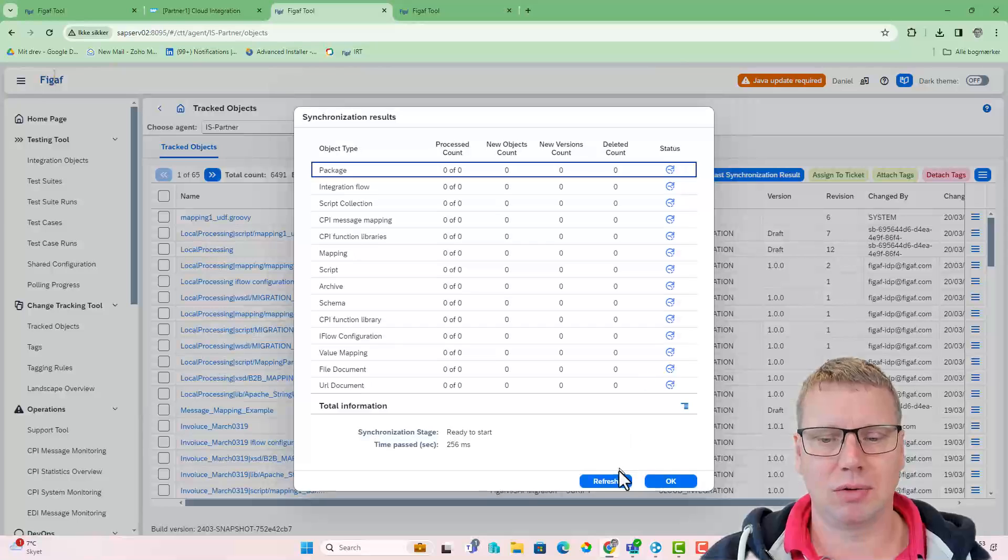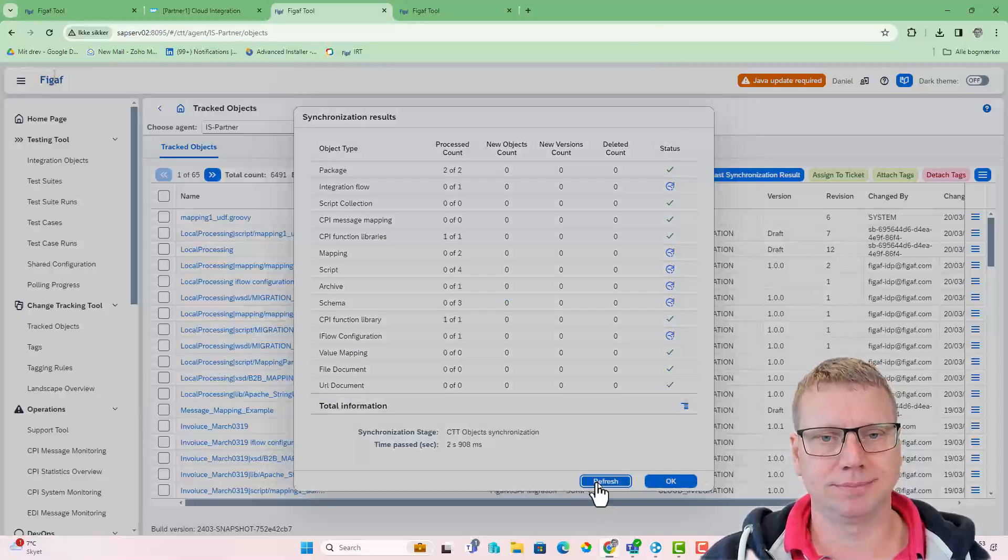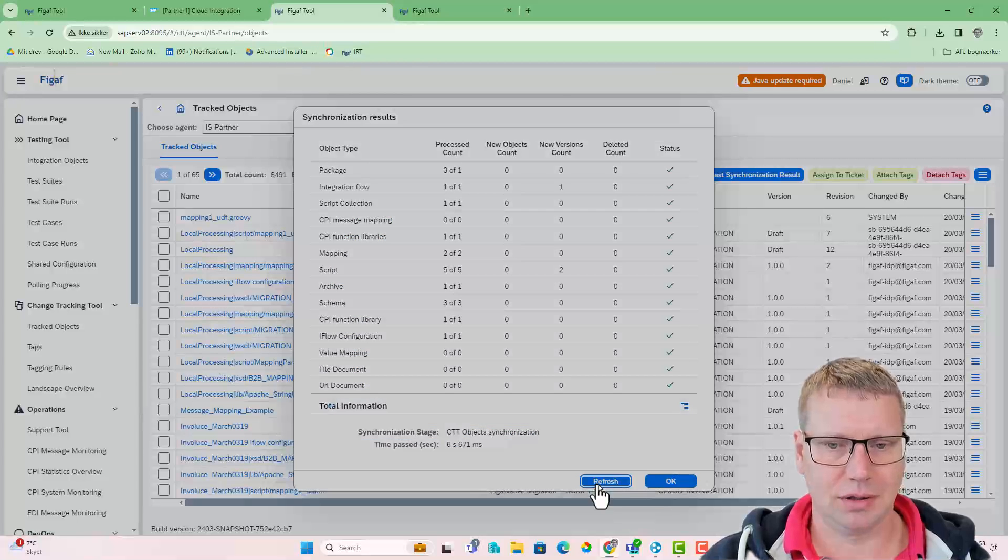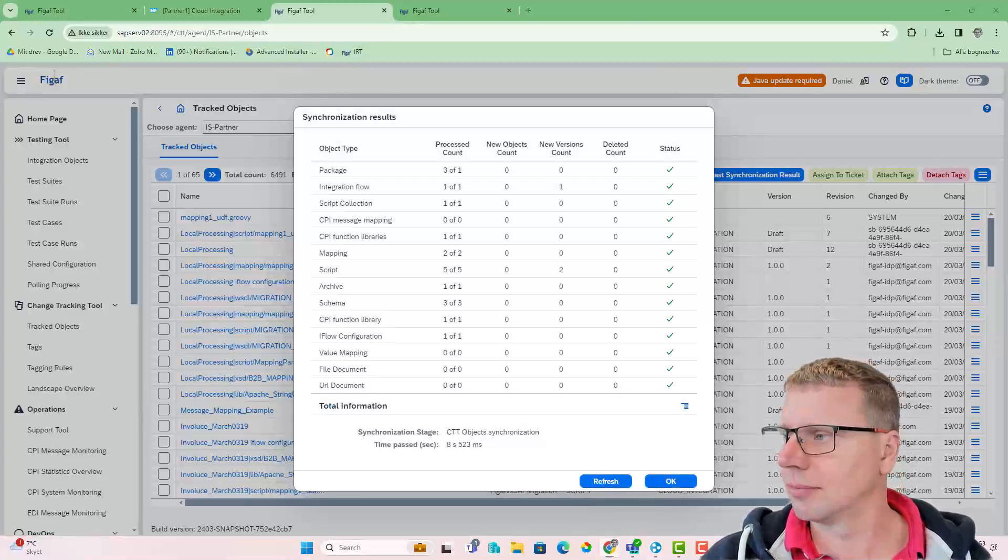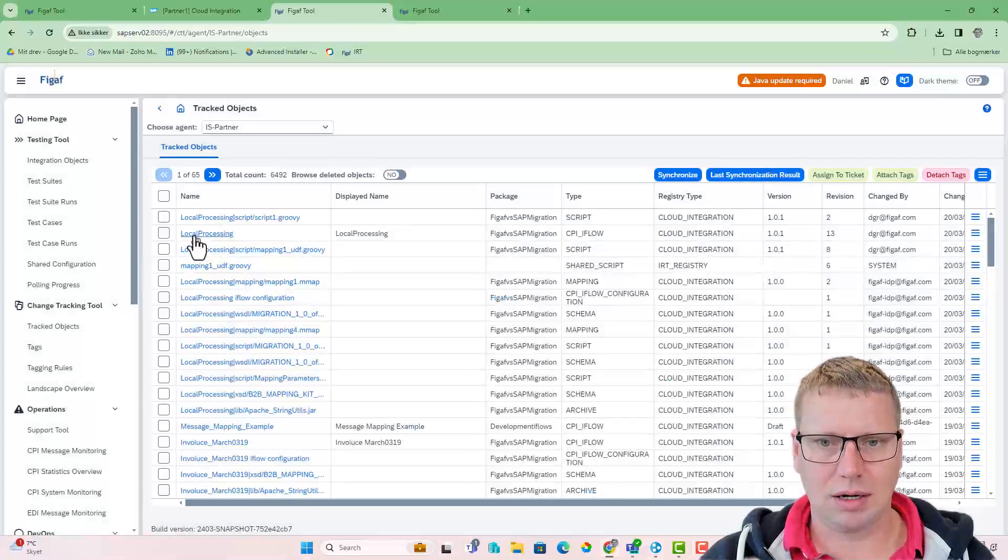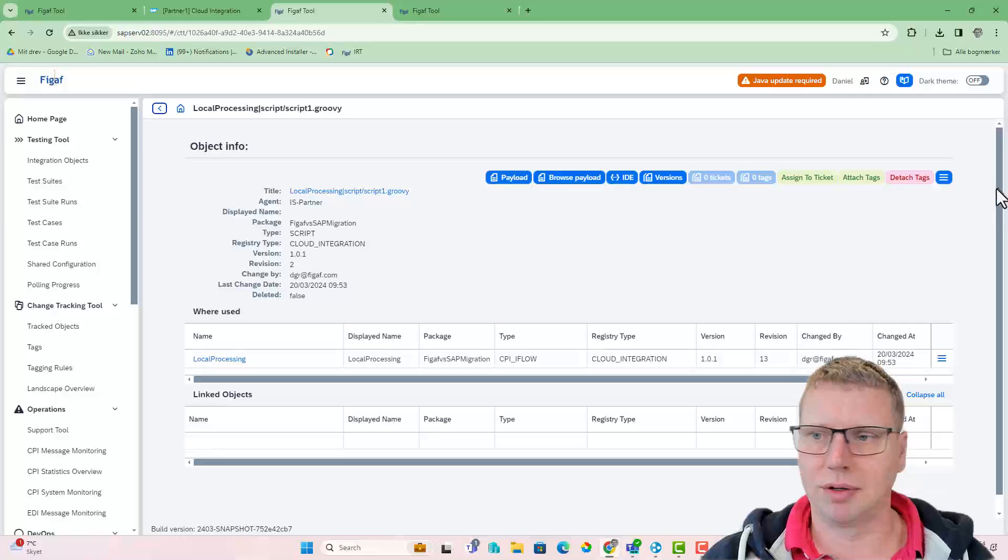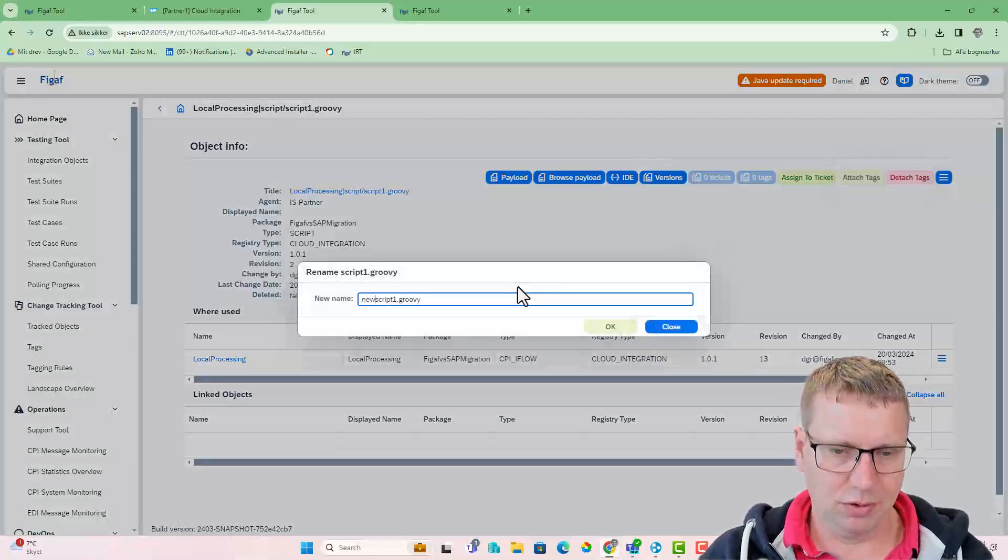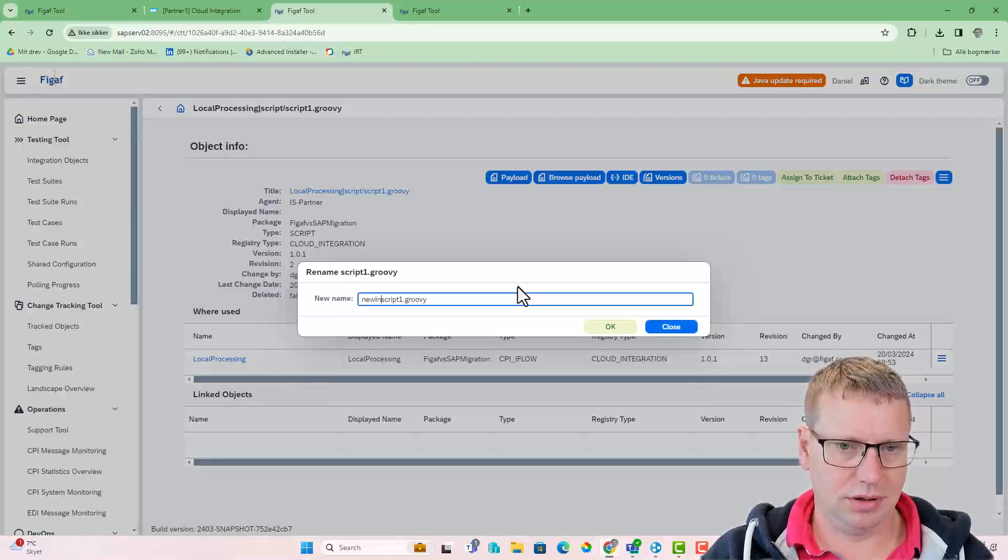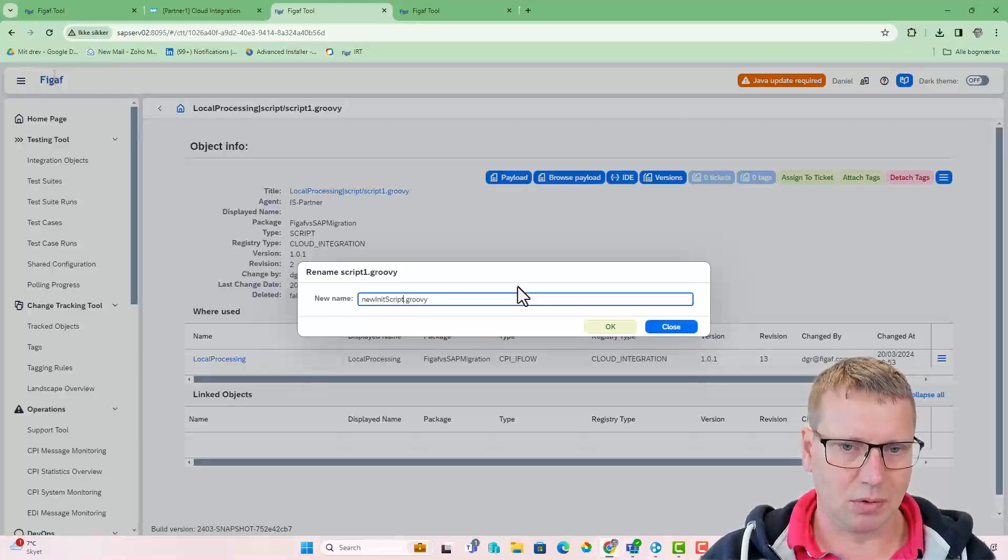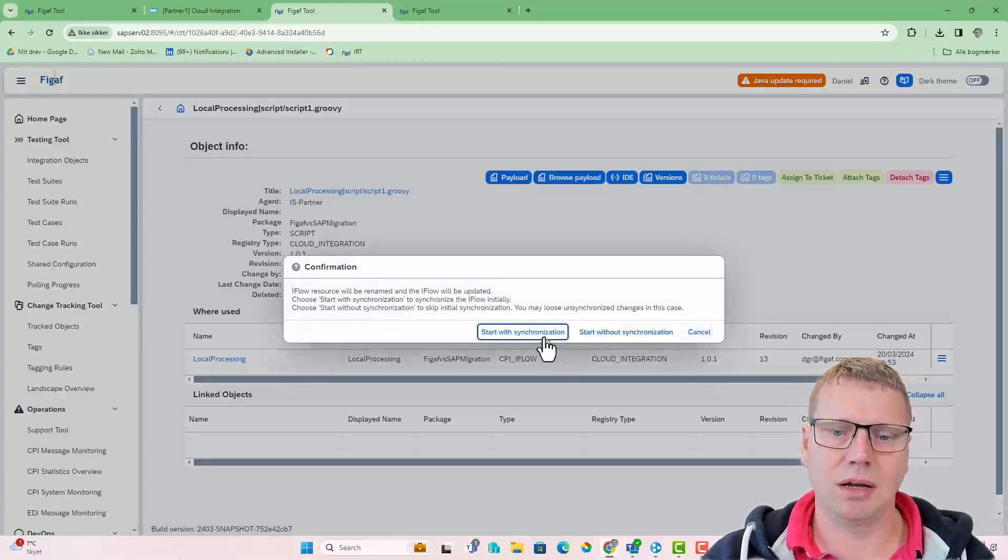So now in the figav tool, you can go in, fetch all content. And now we can see that there is one here that's called script1 that's a new one. We can go in here, we can rename it to new script, give it a more meaningful name.